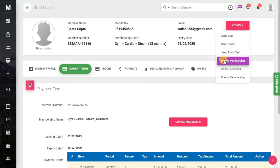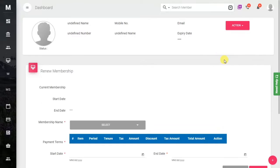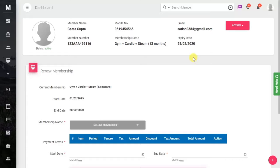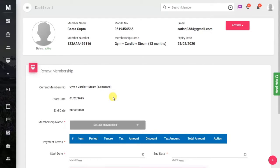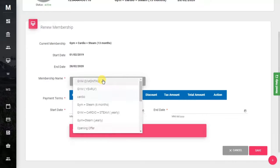Once you click on the Renew Membership option, a form will open in front of you asking for the membership name. Here the details of the current membership will be shown, and the system will ask you for the membership name. You just have to select the membership that needs to be renewed.